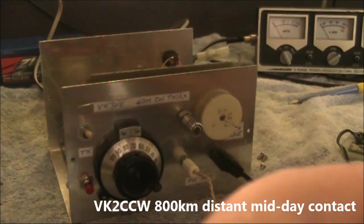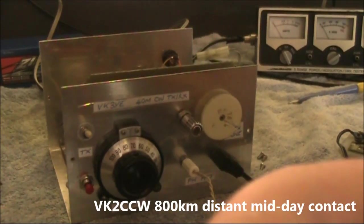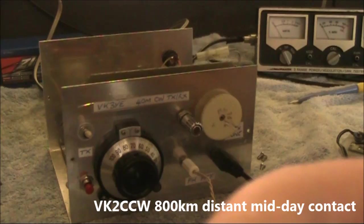That's VK2CCW who's replied to a CQ call from me.